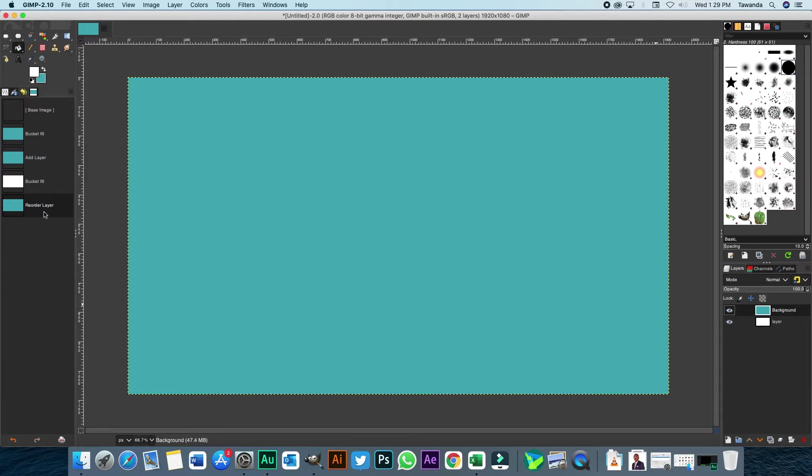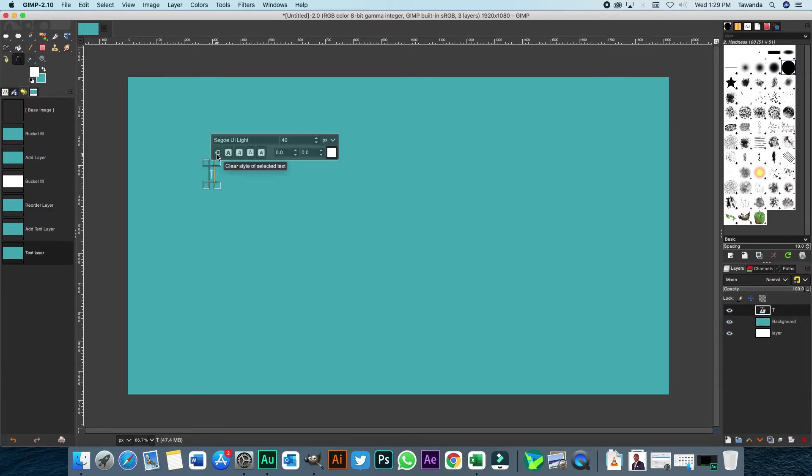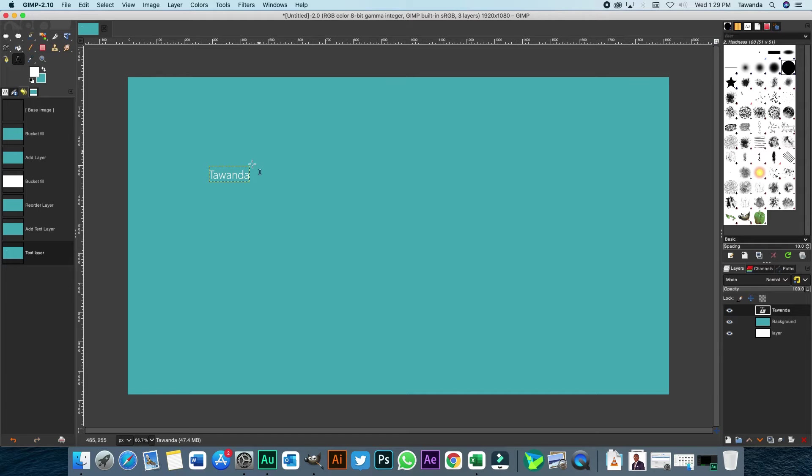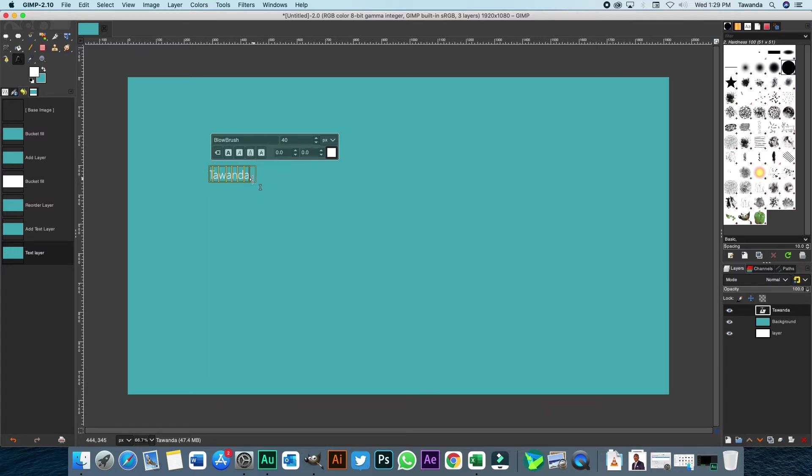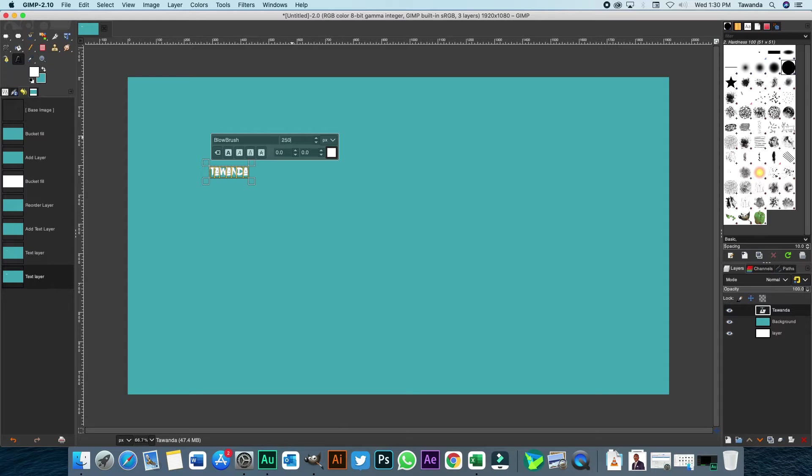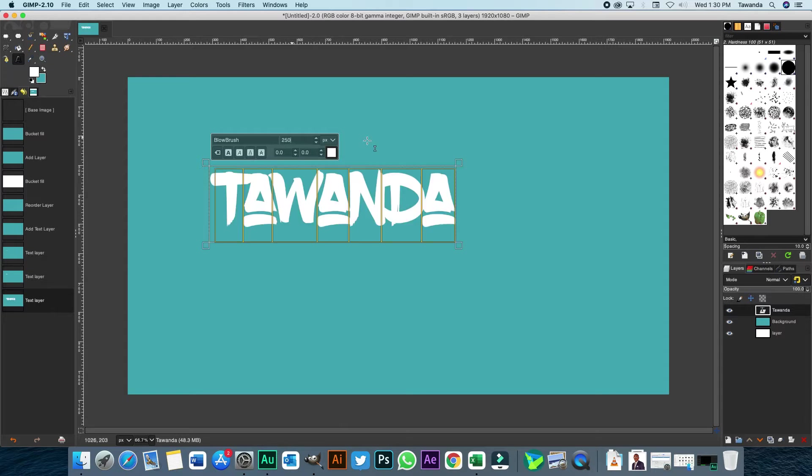So what we're going to do here is start off with our text, Tawanda. And then I'll choose a different font, let's say low brush, then change the font size to 250 so that it's more visible.